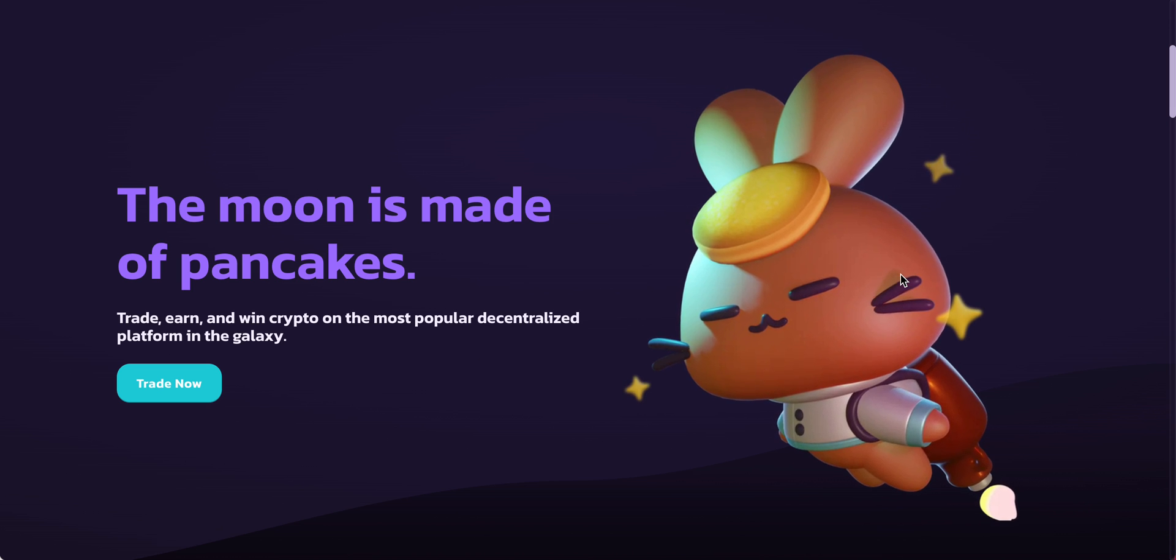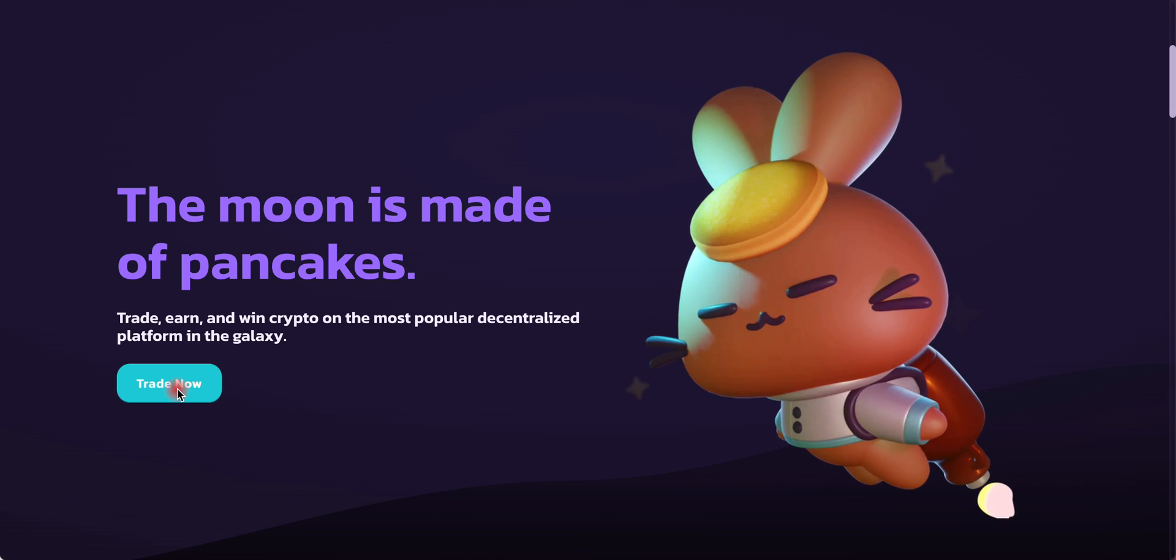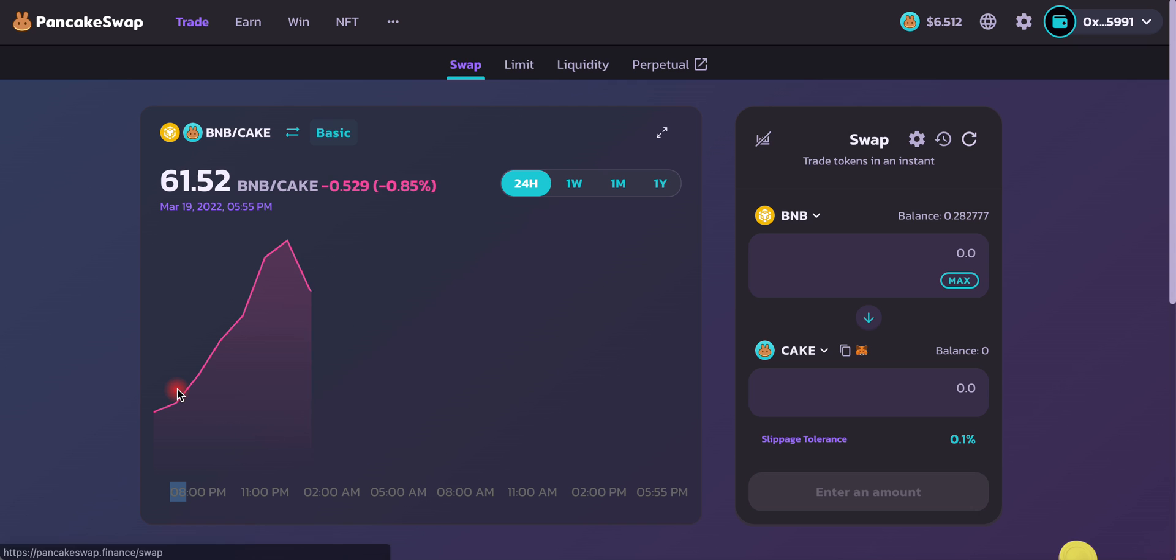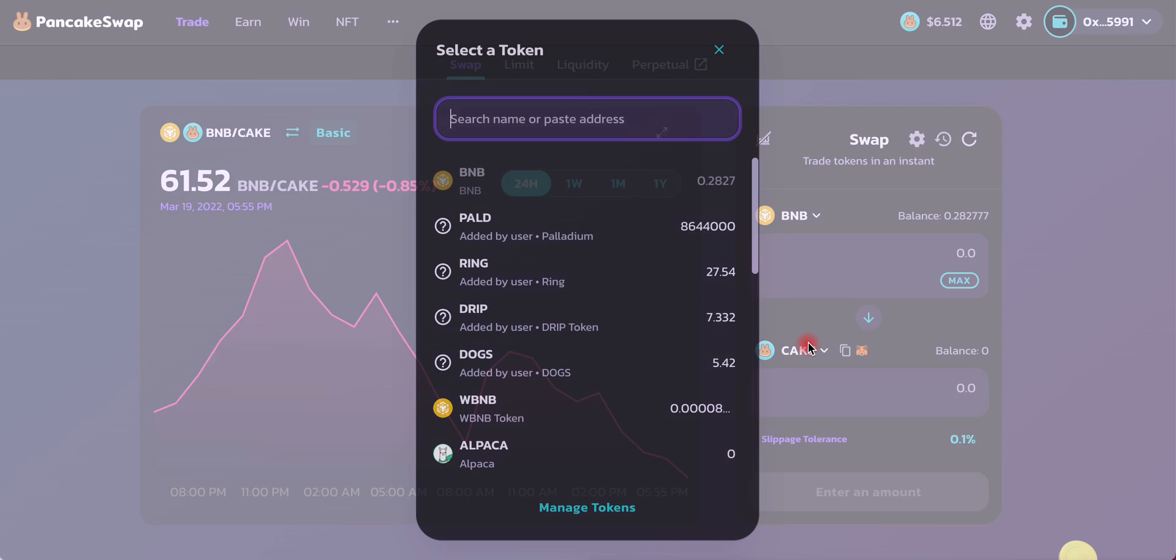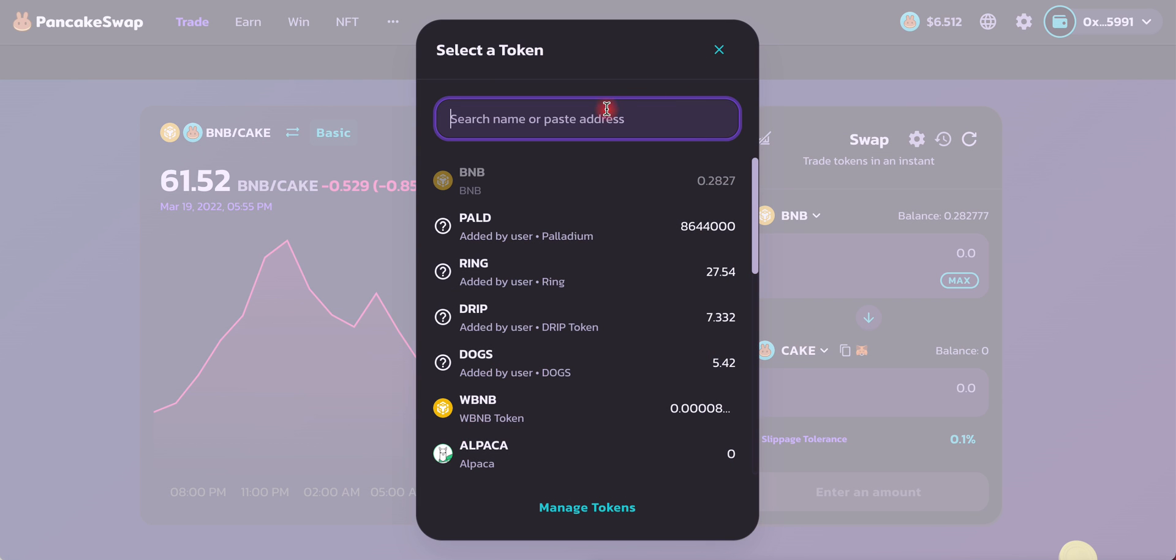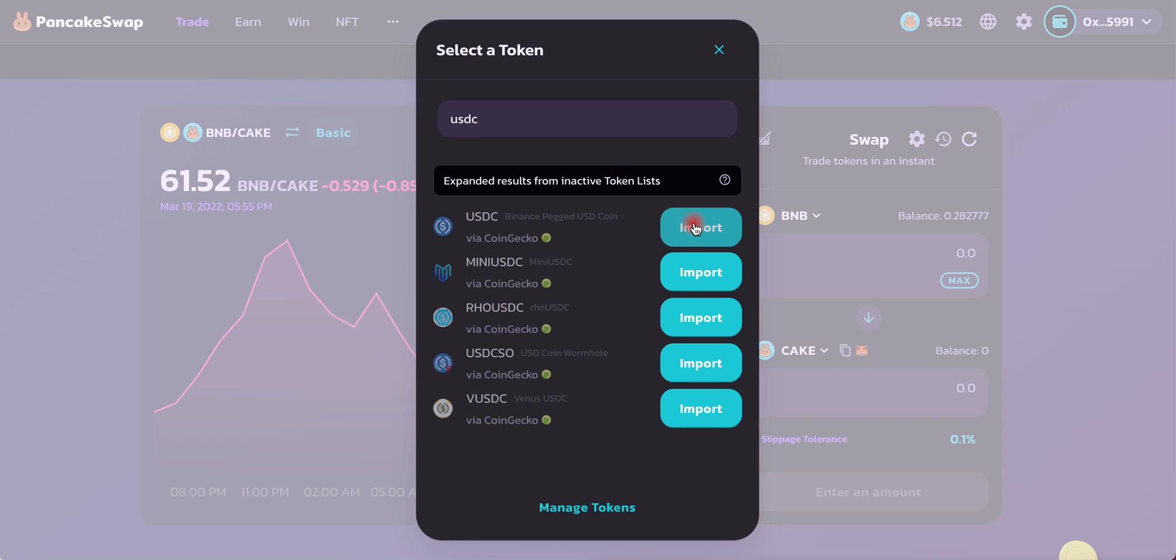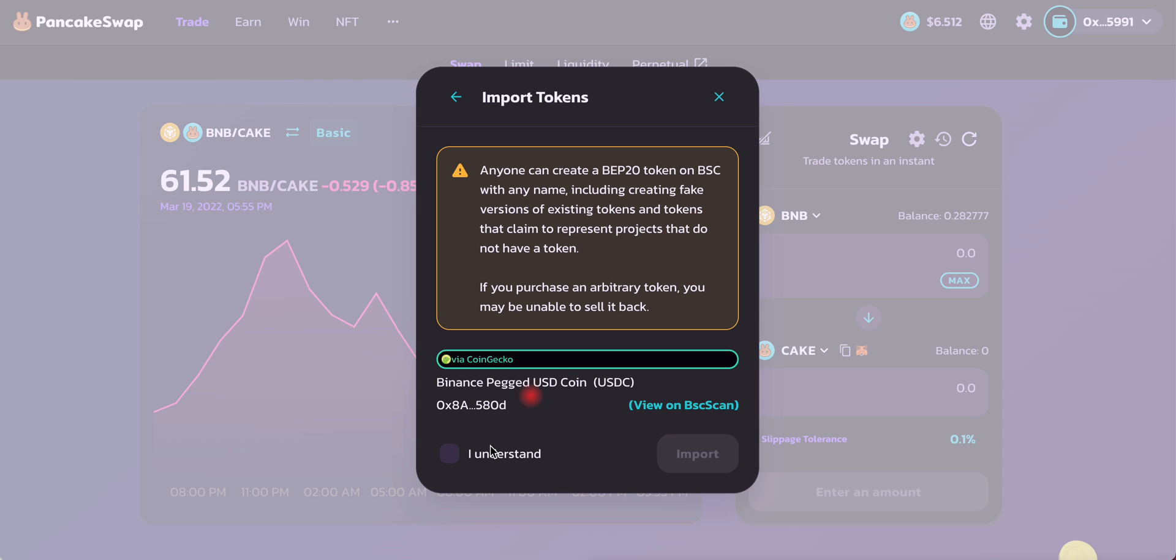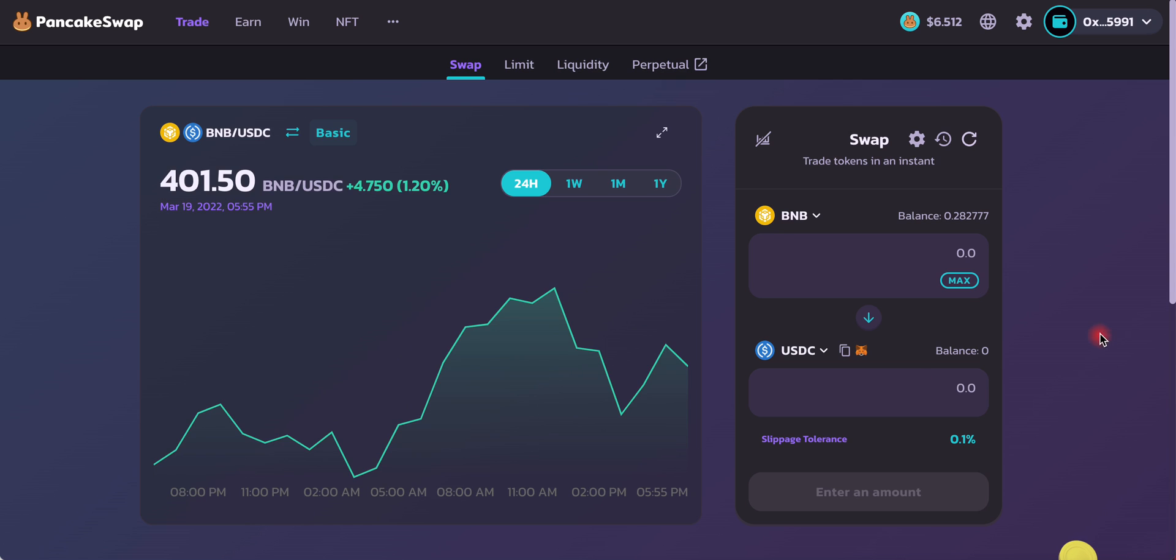First, you want to go ahead and head down to pancakeswap.finance. When you get here, click Trade Now. What you want to do is trade whatever funds that you have to USDC. I'm going to click Import, click I Understand, and Import. Now we can trade USDC on PancakeSwap.